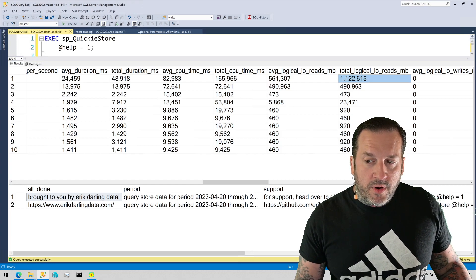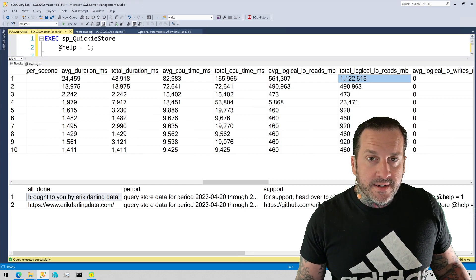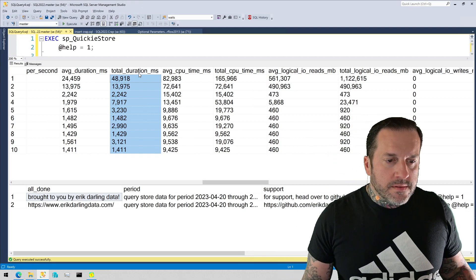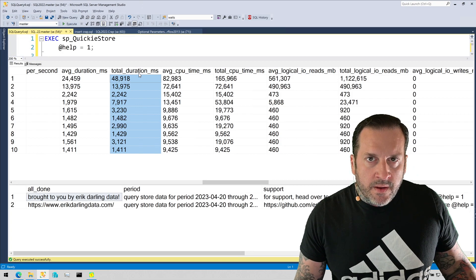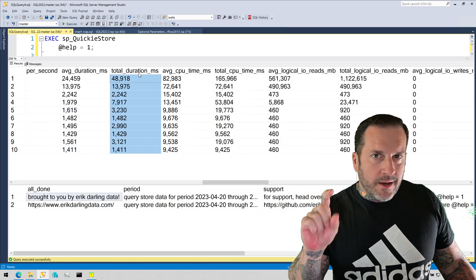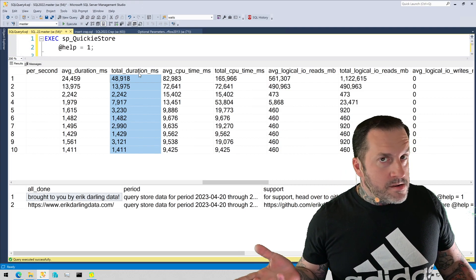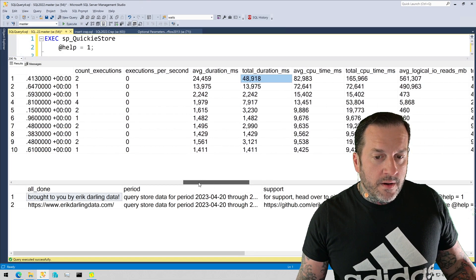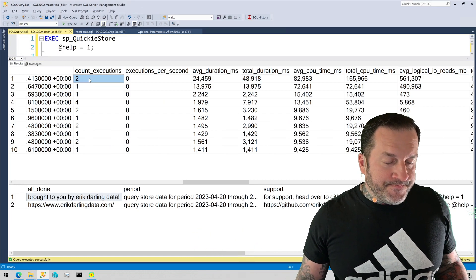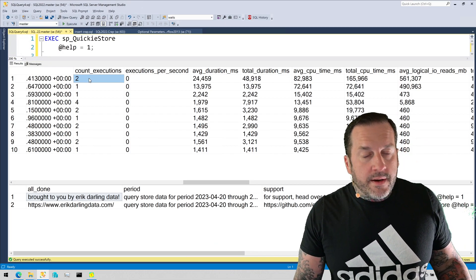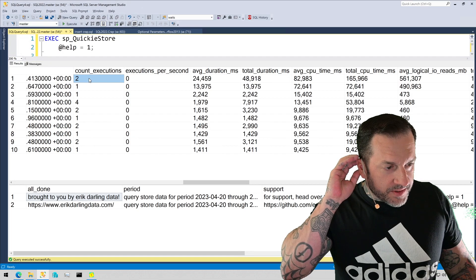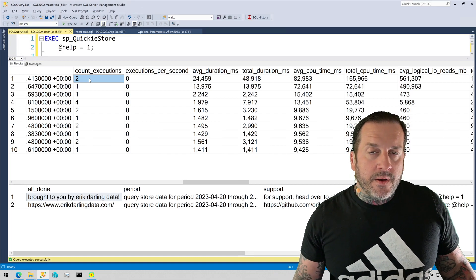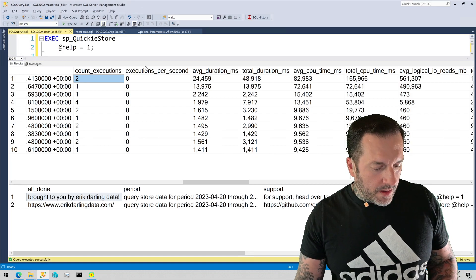Scrolling over a little bit further, we have lovely commas in all of these columns so that we can see exactly what kind of numbers we're dealing with very easily. Right over here, logical reads — look at this — 1.1 million logical reads, very easy to tell what that is. Now, I'm going to tell you something about milliseconds that's going to bake your noodle. If you chop off the last three digits, that's how many seconds it was. Average duration: 24 seconds. Total duration: 48 seconds, because there were two executions. So while we wait for the hard-working, intelligent people who keep SSMS afloat to put commas into numbers, SP QuickieStore is out there in the world doing it for you. You're welcome.